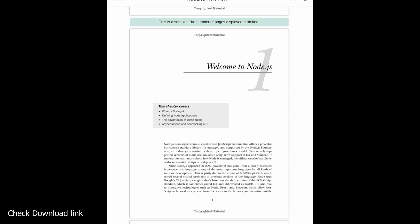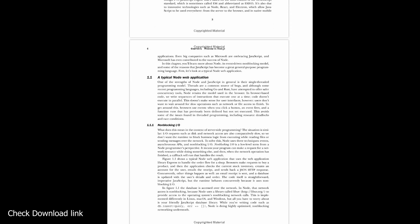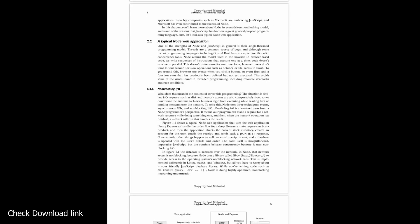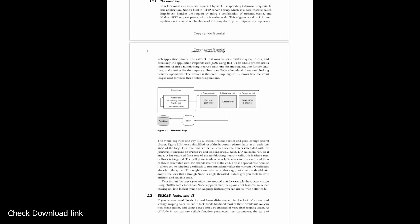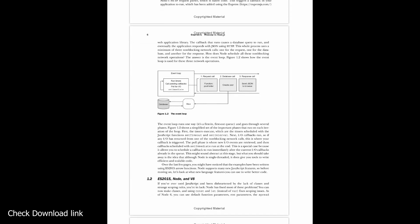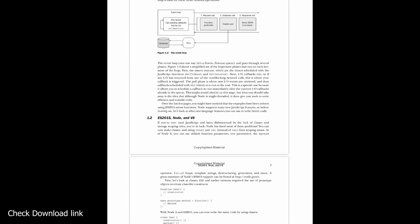Node.js in Action, second edition, is a completely new book. Packed with practical examples, it teaches you how to create high-performance web servers using JavaScript and Node.js. You'll master key design concepts such as asynchronous programming, state management, and event-driven programming. You'll also learn to put together MVC servers using Express and Connect, design web APIs, and set up the perfect production environment to build, lint, and test.